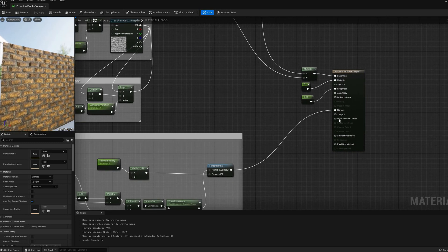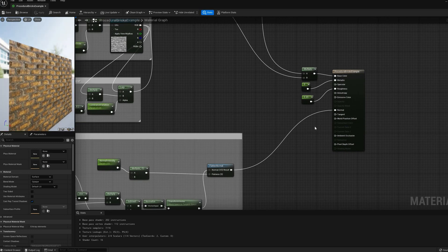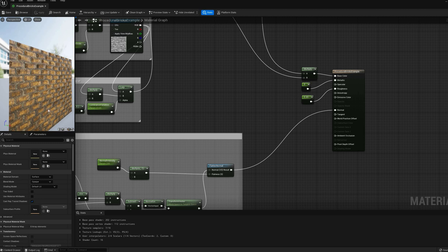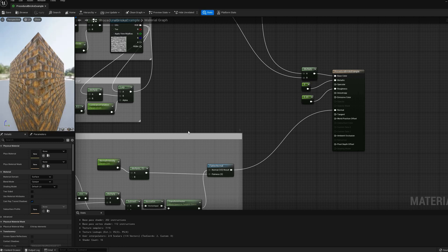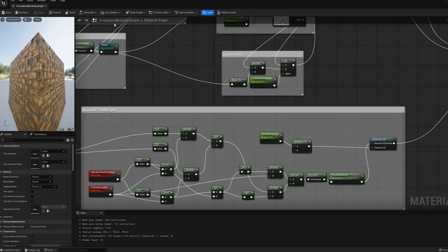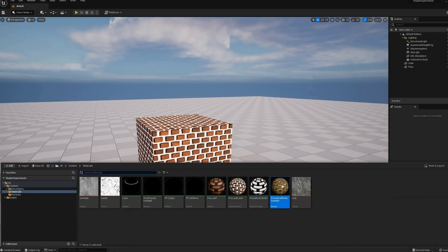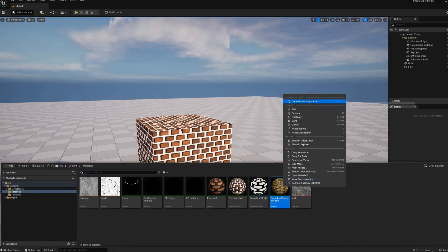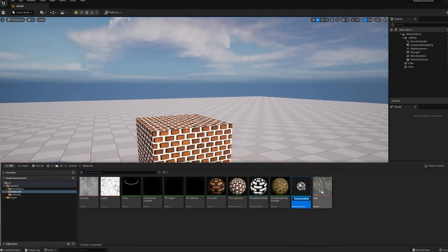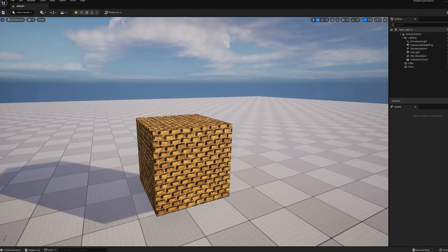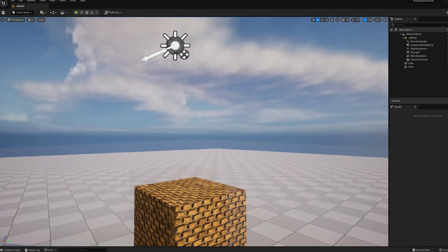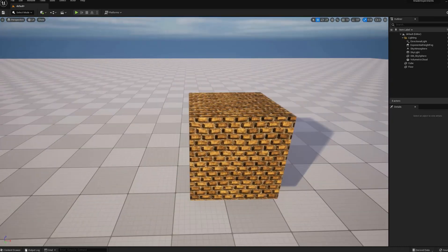Other suggestions for you to try are adding a brick normal map, calculating height and normals for the grout, adding roughness variations, a global dirt layer, or graffiti art. Post your suggestions in the comments.